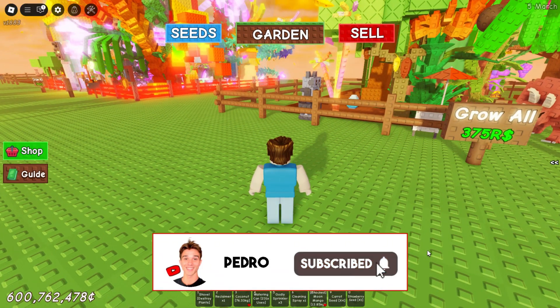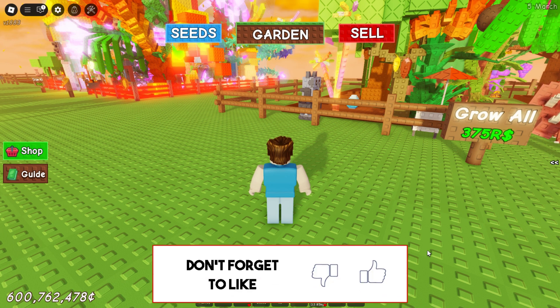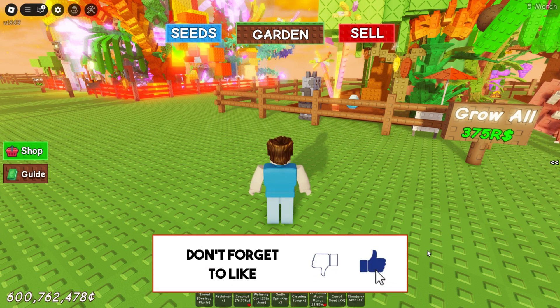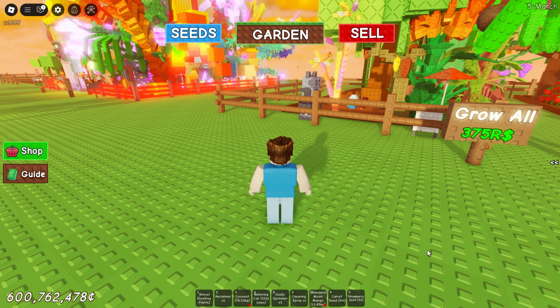That's how to disable camera control in Roblox. If you found this video useful, leave a like and subscribe to the channel. Thank you.